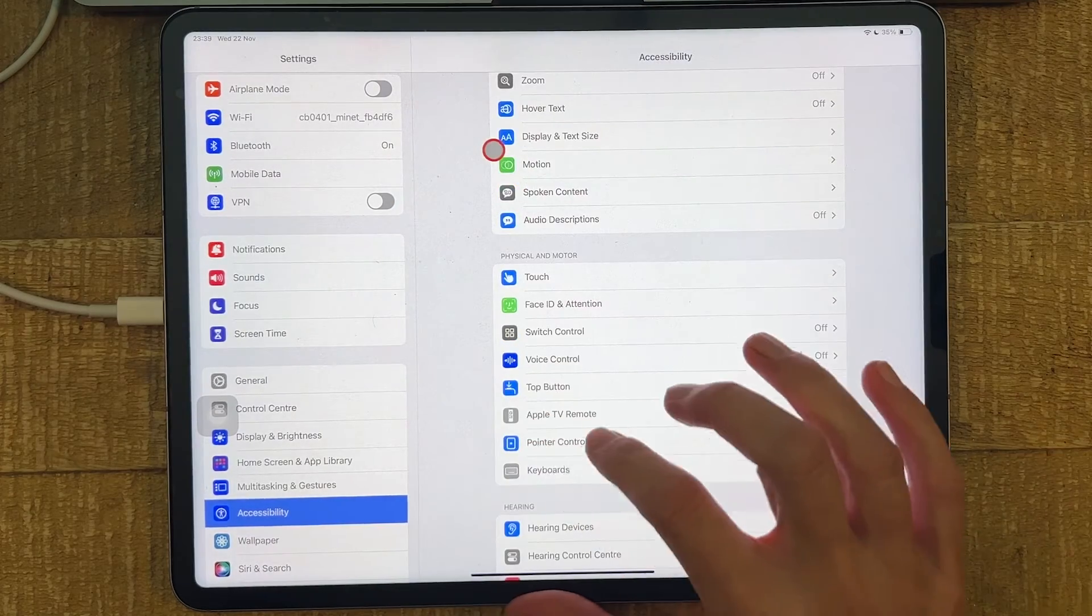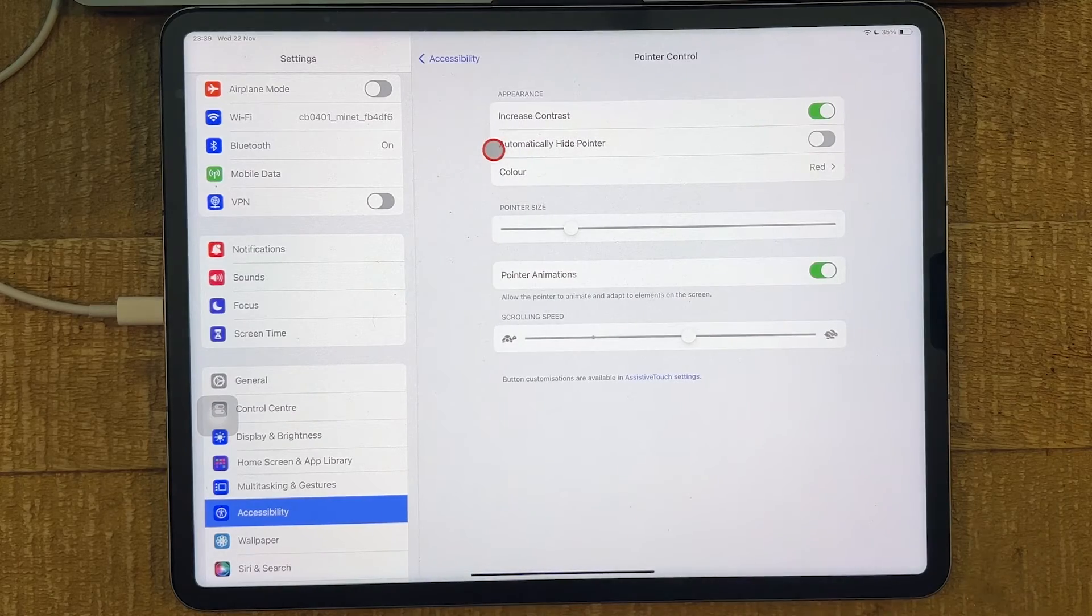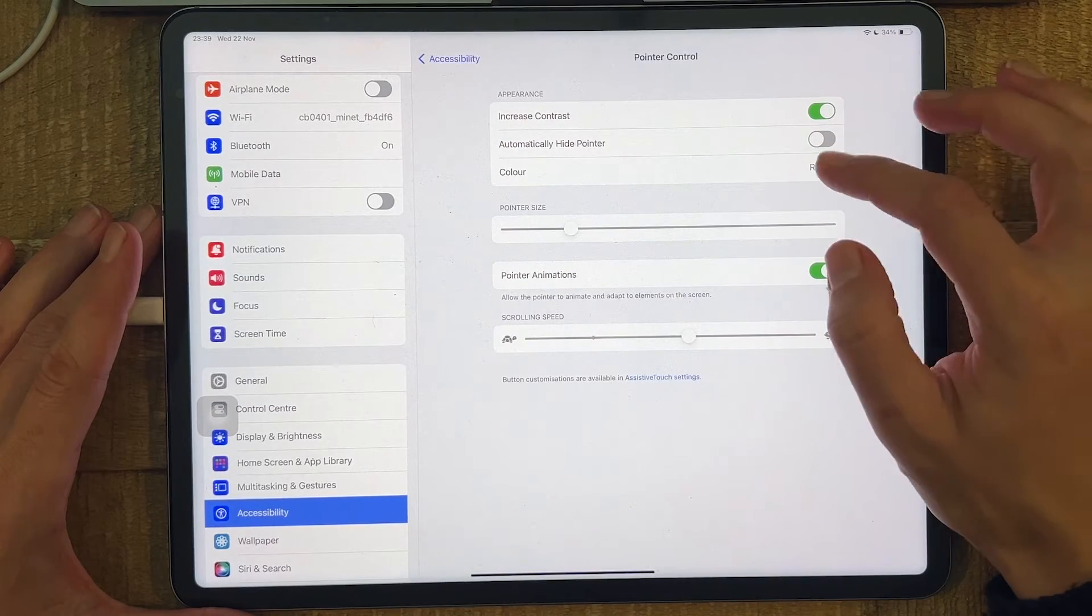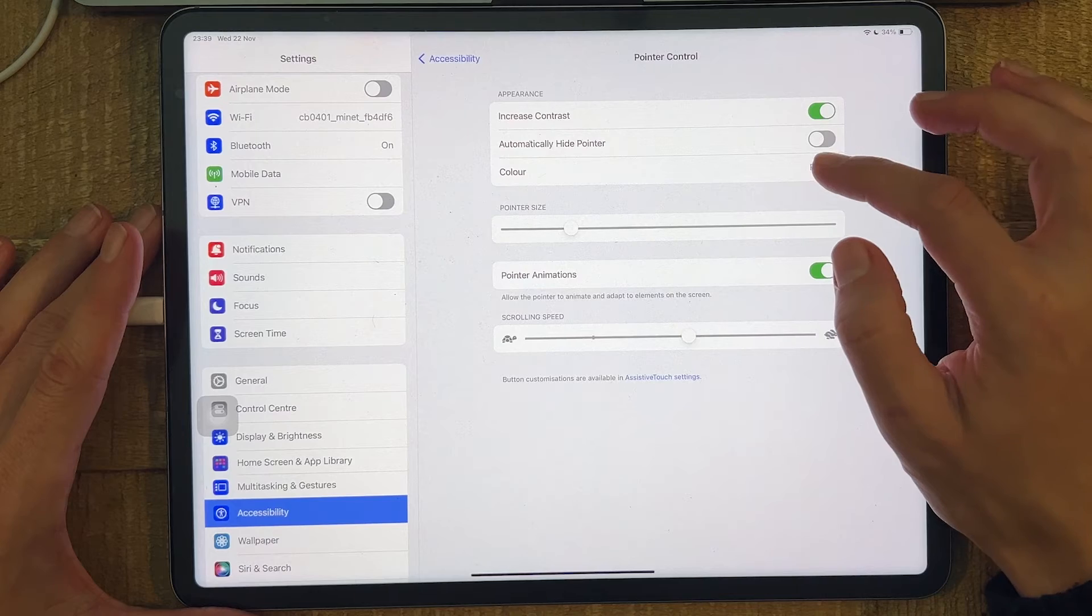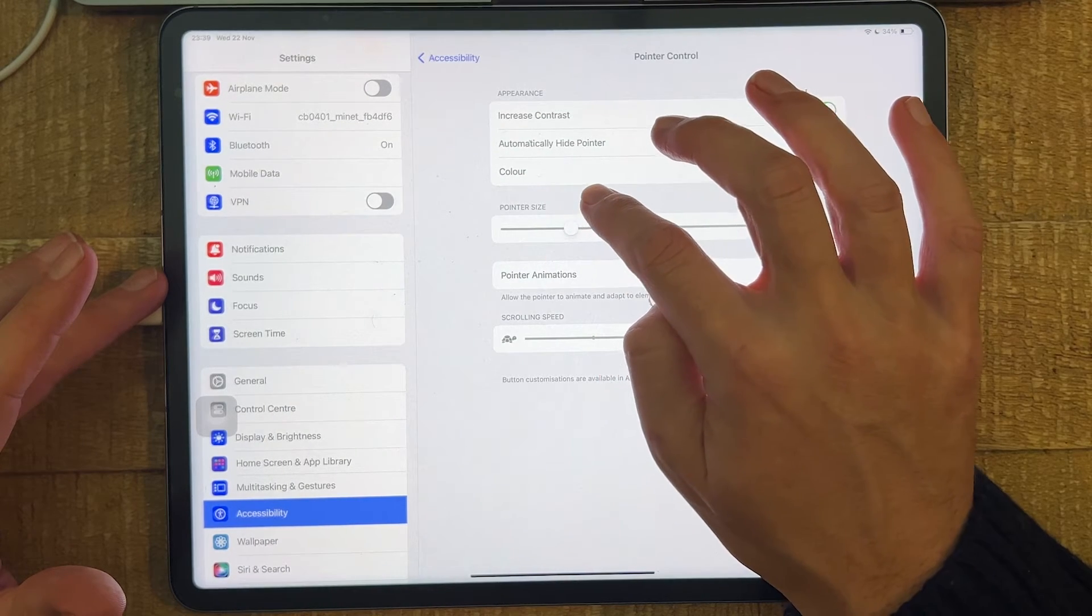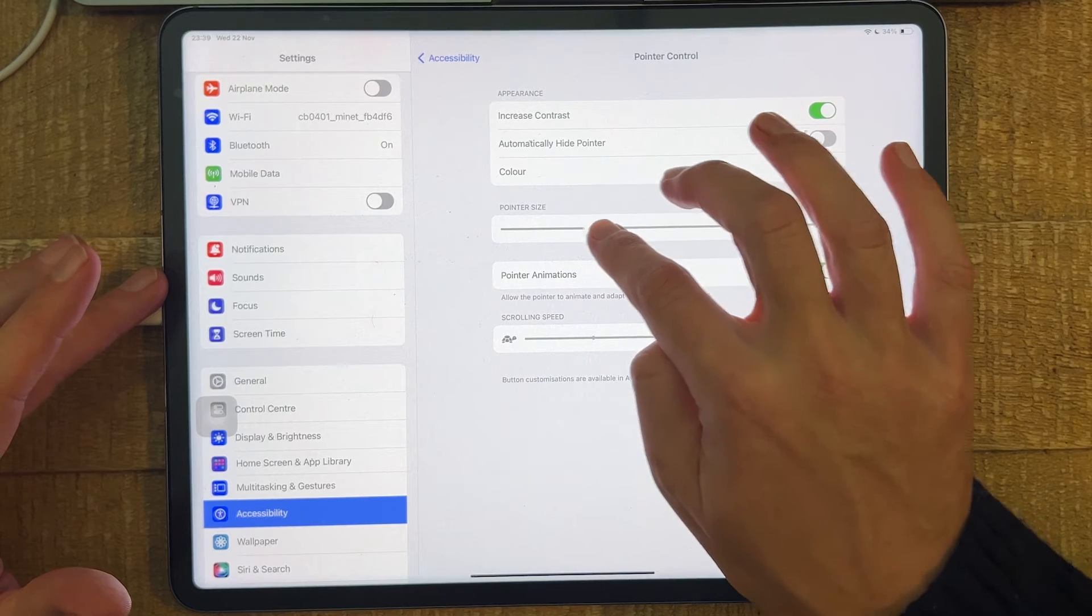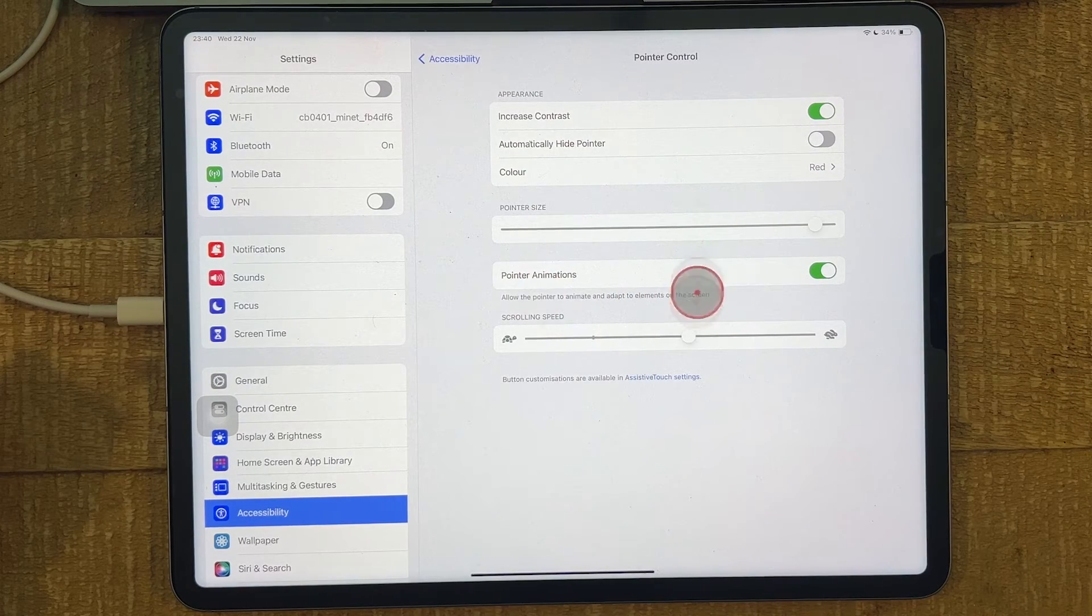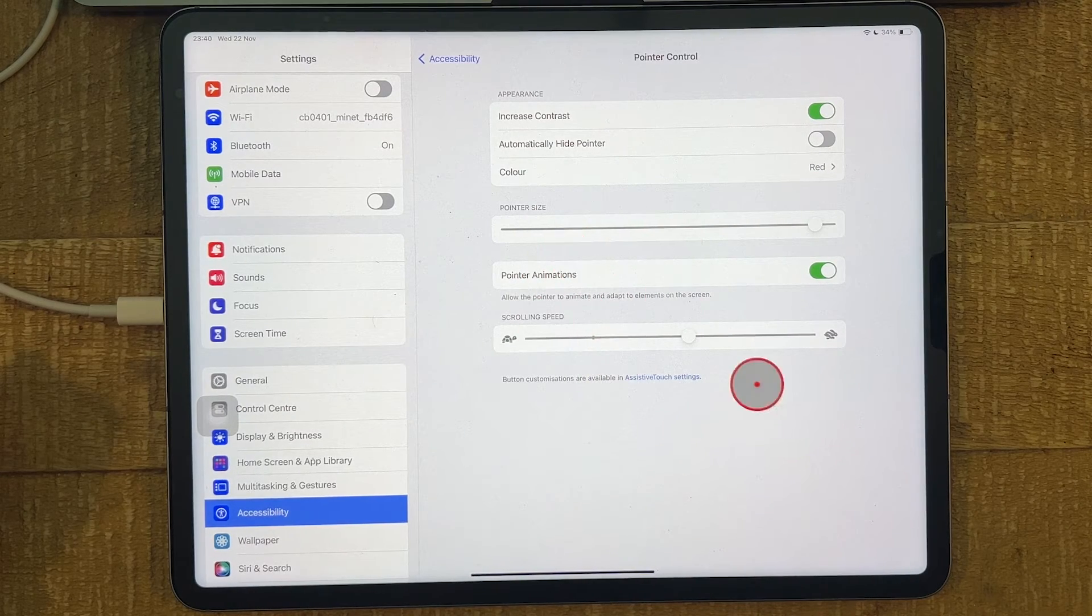And for that, go to Pointer Control here. And here, you can then choose the color for your pointer. So in my case, it is set to red. And then here, using this slider, you can also make the pointer size a little bit bigger. So let us try that. And now, as you can see, we have a huge mouse pointer on the screen.